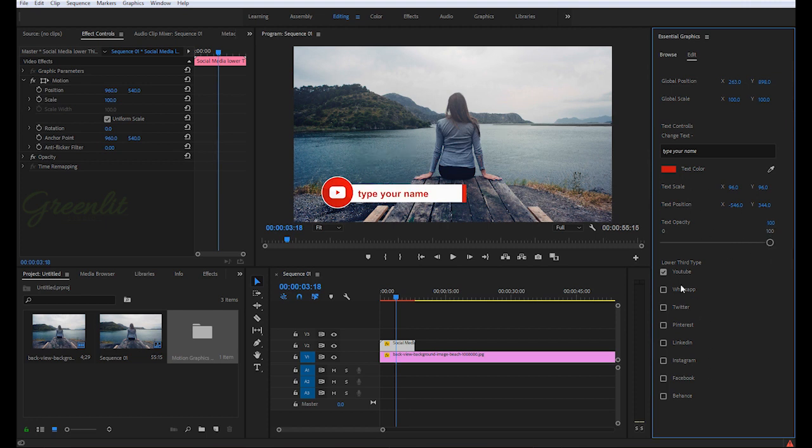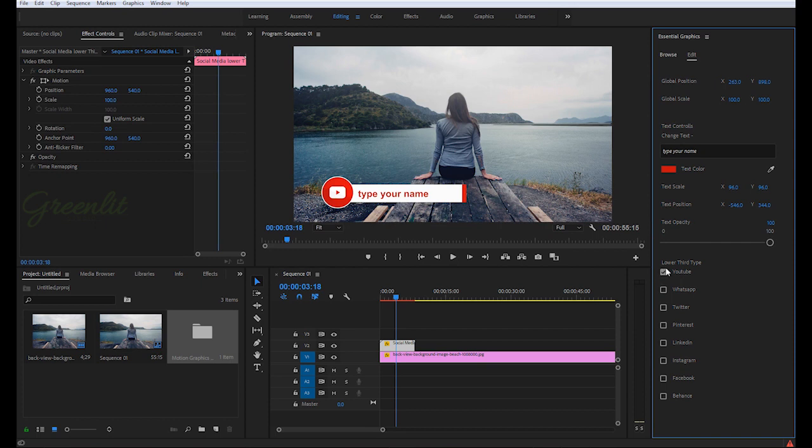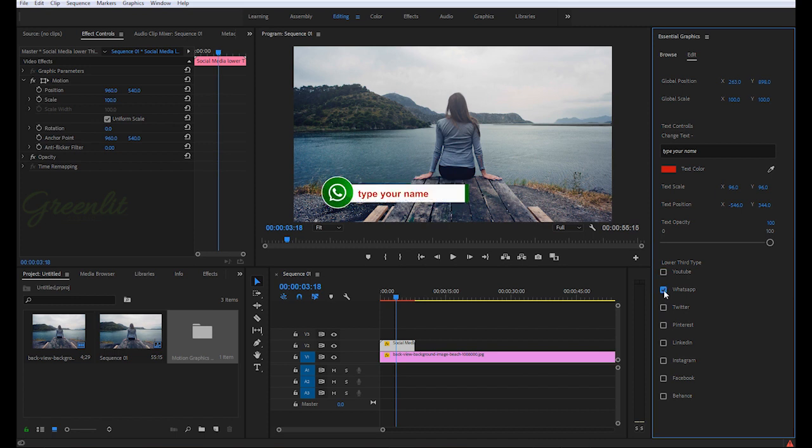Then after, you can see lower third time. Here are some checkboxes. If you want YouTube, then you have to check this. If you don't want YouTube, just uncheck. If you want WhatsApp, check the WhatsApp.